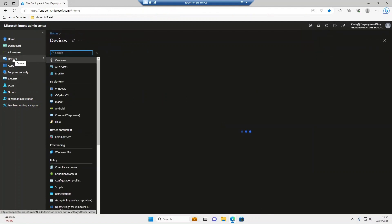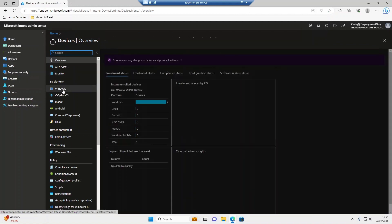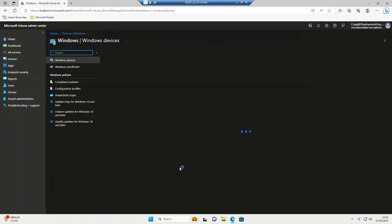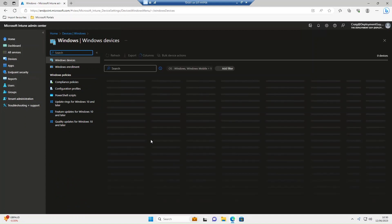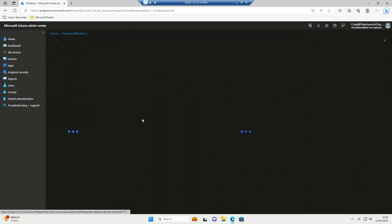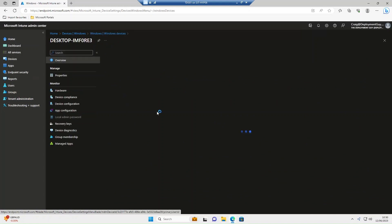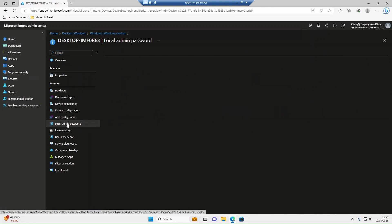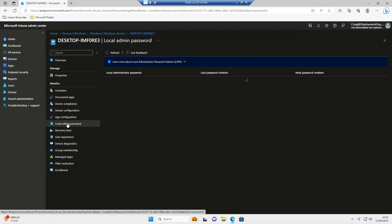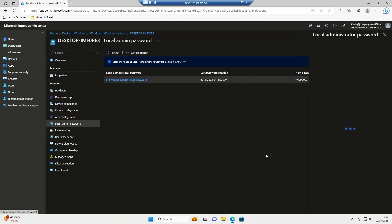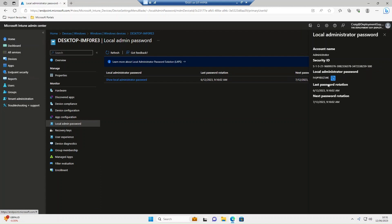Once the policy has been deployed and your device is synced, go back in Intune and go to Windows. Then locate the device you need the password for. We'll select this one here. Go to local admin password on the left hand side. Select show local administrator password, and then show. This will then tell you the password for that device.